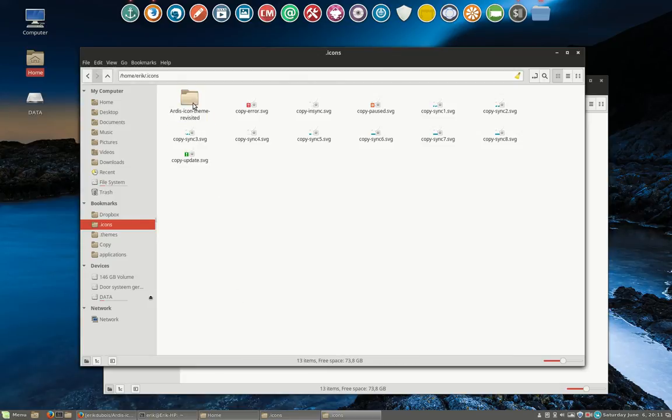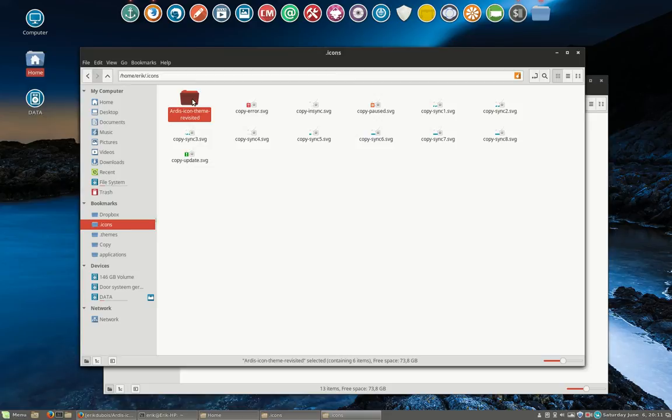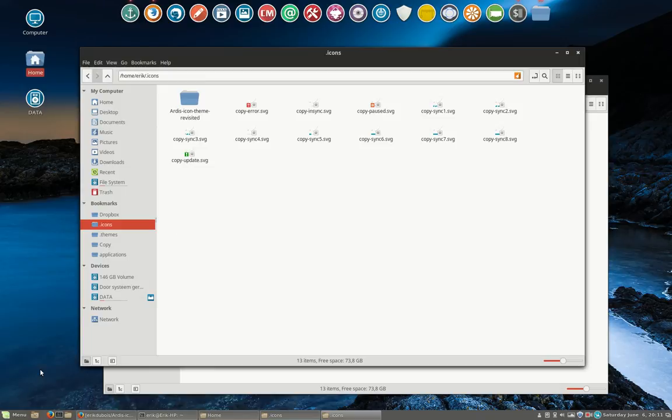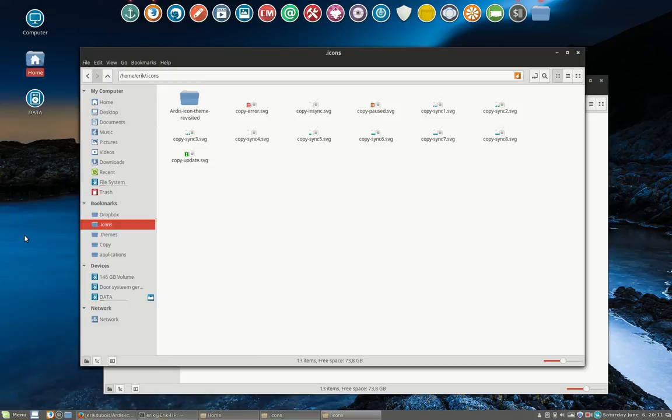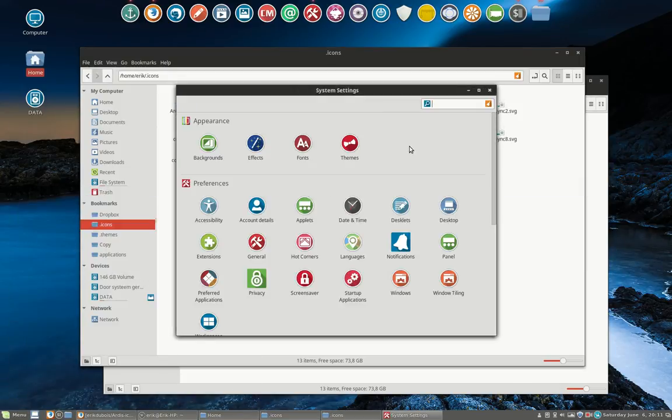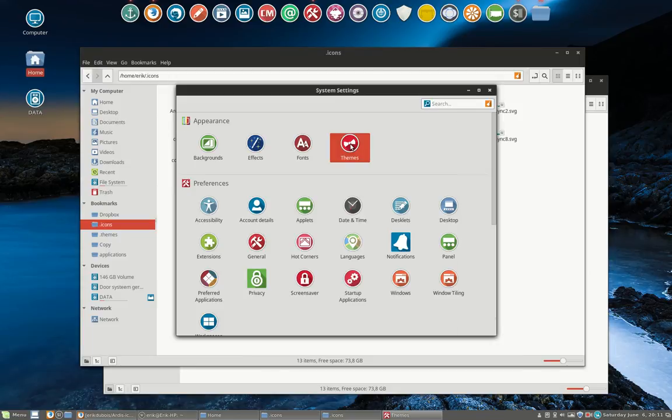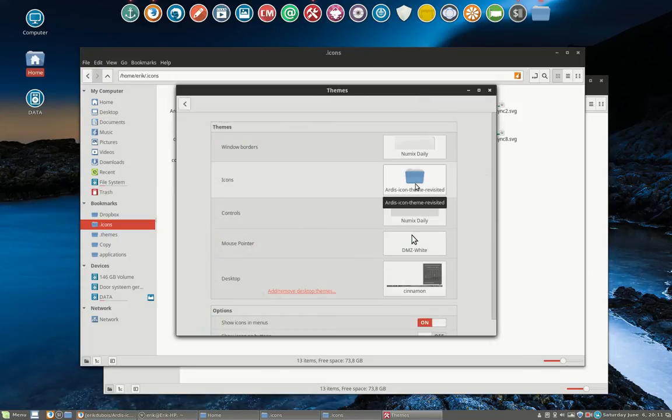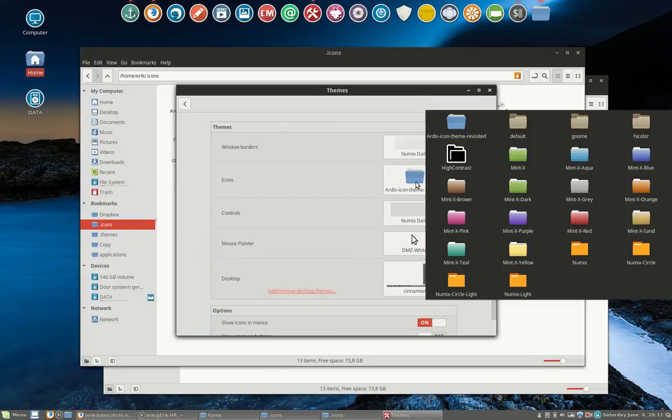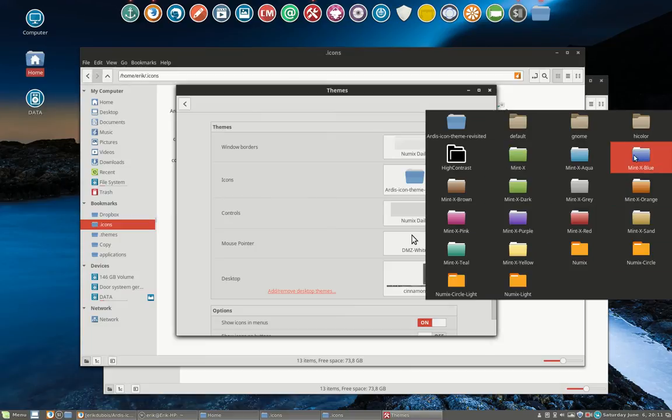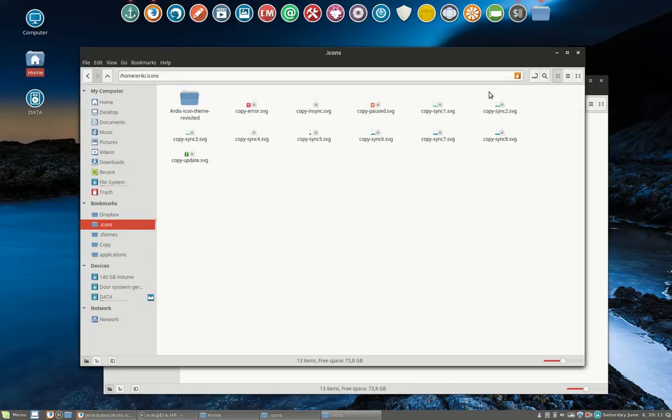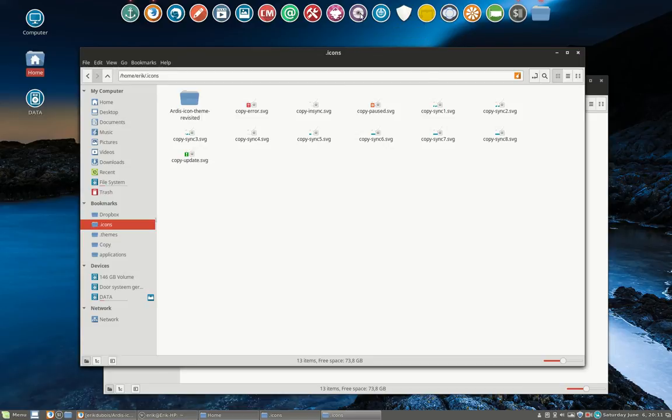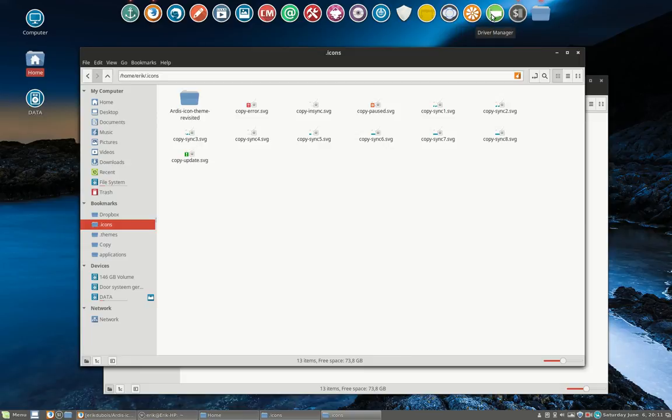So the Artist Icon Theme Revisited - look, they're changing - has been applied now. Why is it applied? Because in Linux Mint we have the ability, and in all other distributions as well, to change in some way and some manner. Each distribution has a different way to change it. And here is my Artist Icon Theme Revisited.